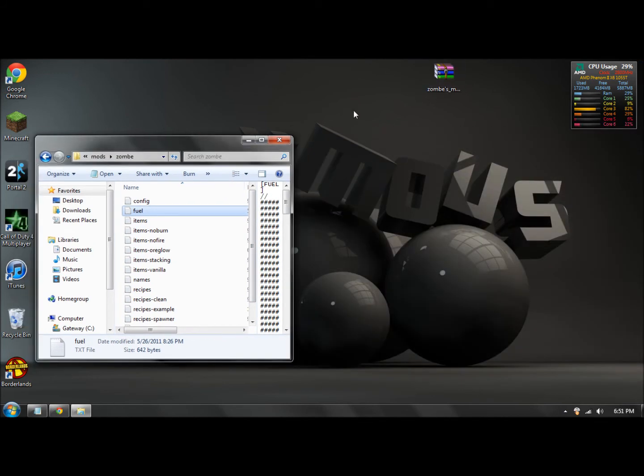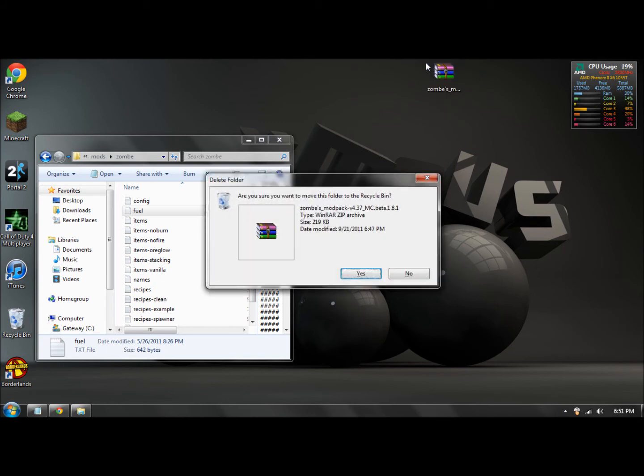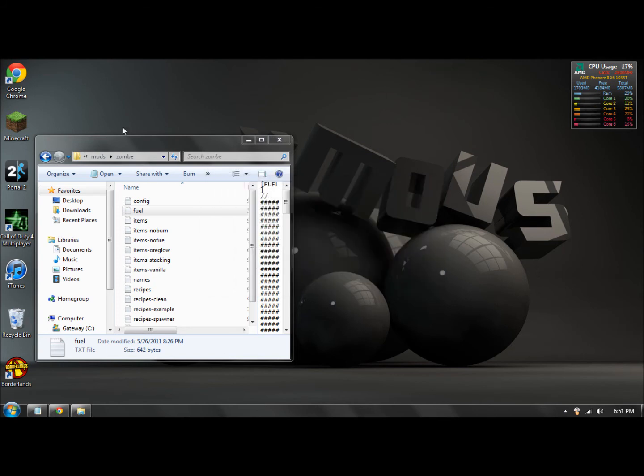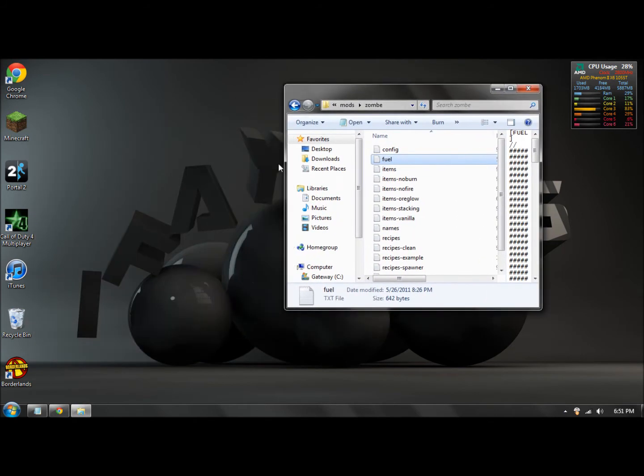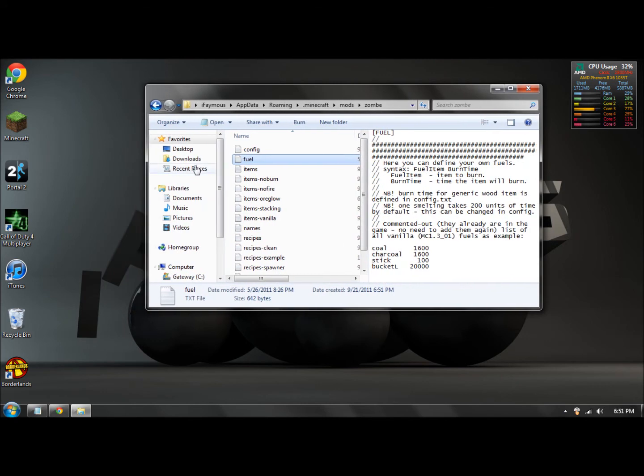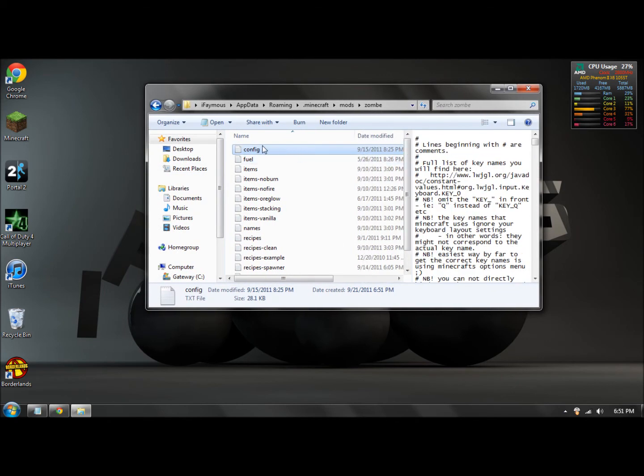And now you should have all these files in here. What you want to do is find the one that says config right here and double click on it. This should pop up.